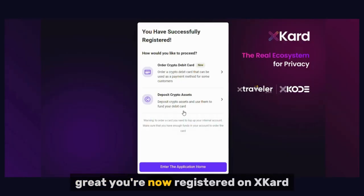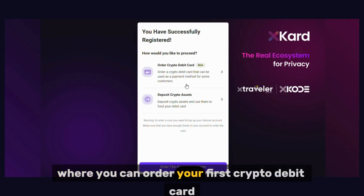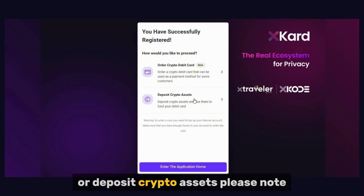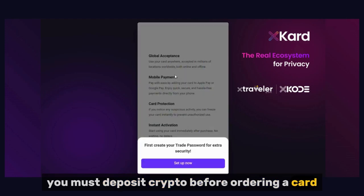You're now registered on Xcode. You'll land on the application home screen where you can order your first crypto debit card or deposit crypto assets. Please note, you must deposit crypto before ordering a card.